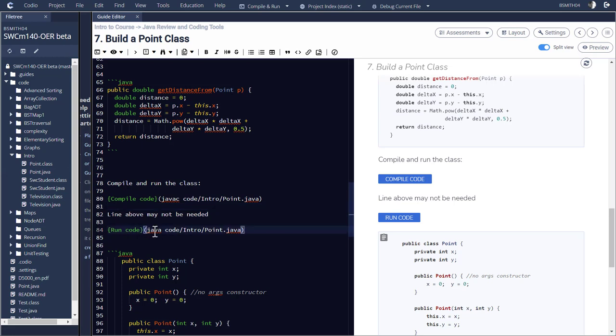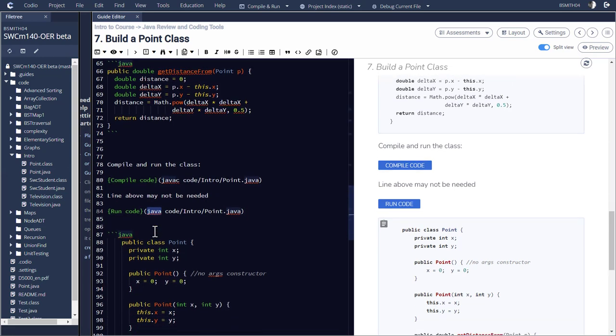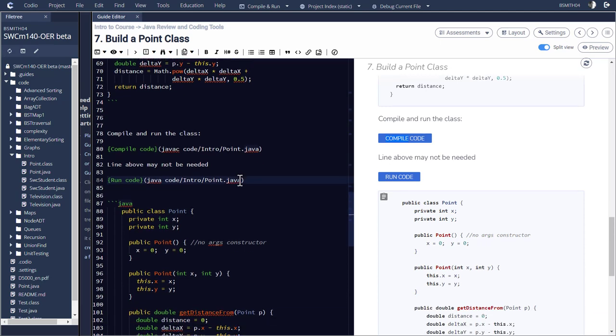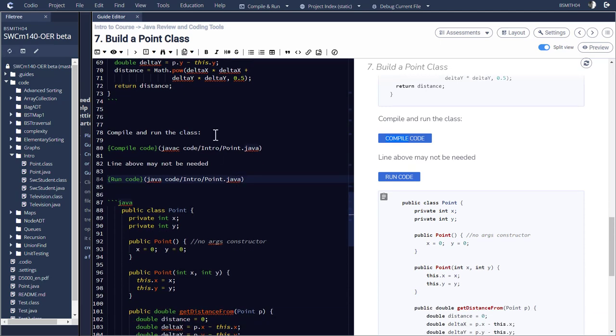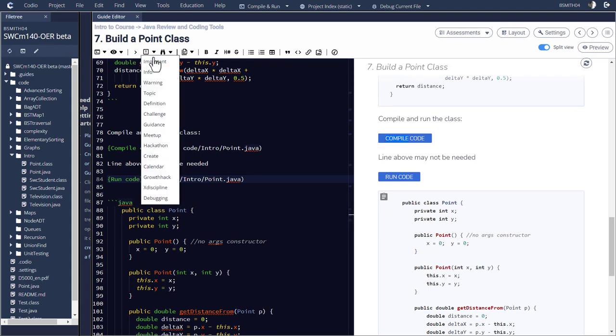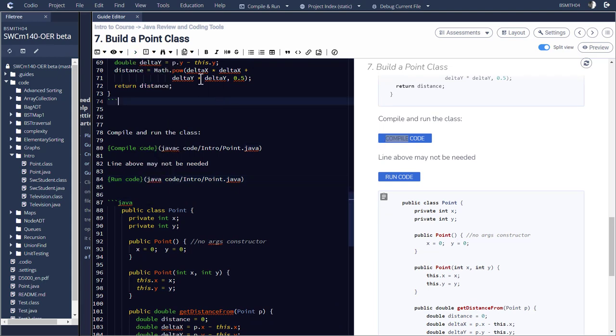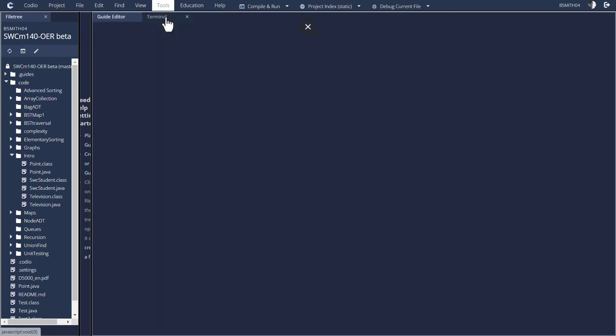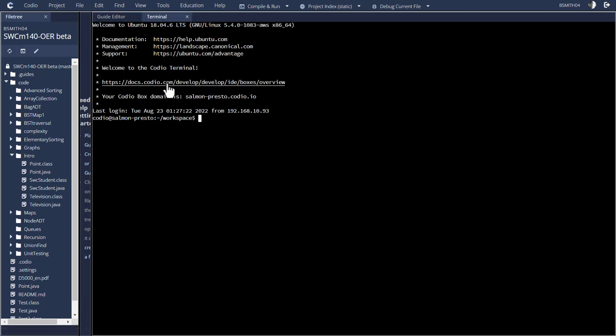And then over here, when I run, when I do the Java code intro point dot Java, it's actually just simply running the code. Now I do that in this right view, the view that you see, I do that so that it's easier just to start interacting with the code immediately. So that's what's happening behind the scenes and that's as an alternative to having you go to the command line.